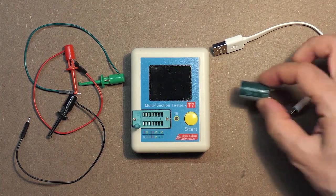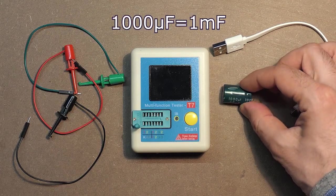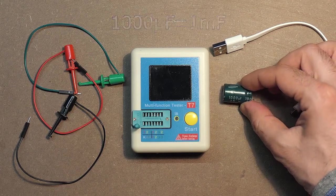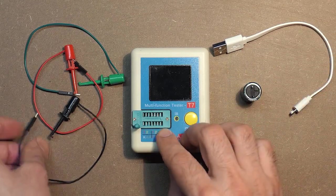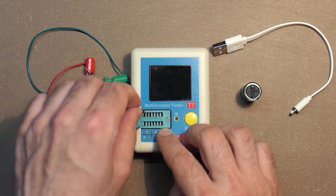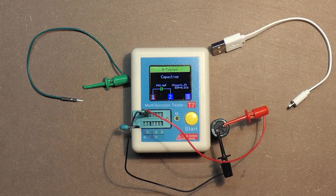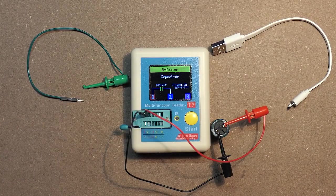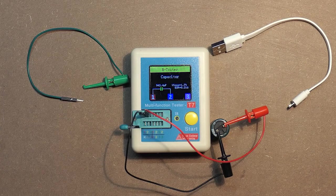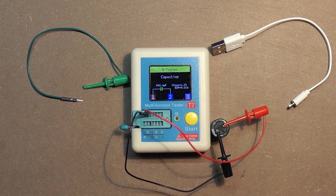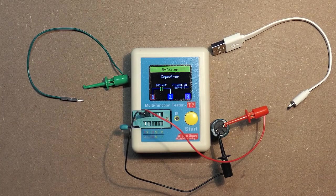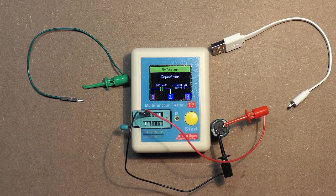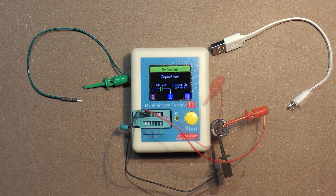Here we have 1 millifarad capacitor. And now we will need these probes. 942.4 microfarads, voltage loss 1.7%, and ESR 0.21 ohms.